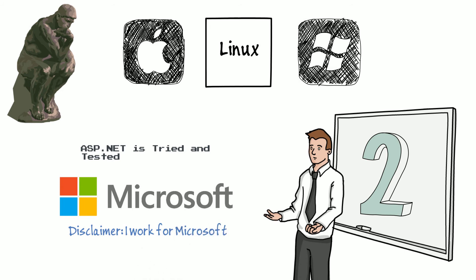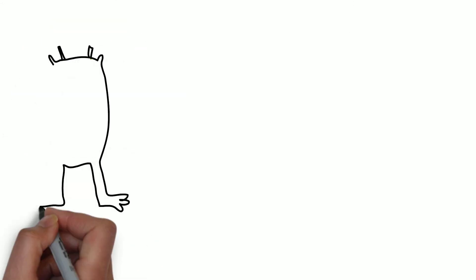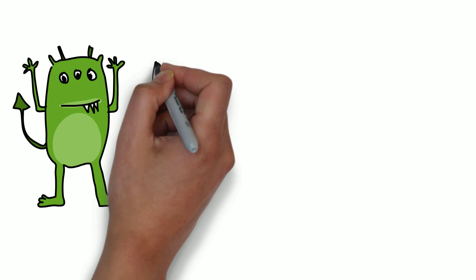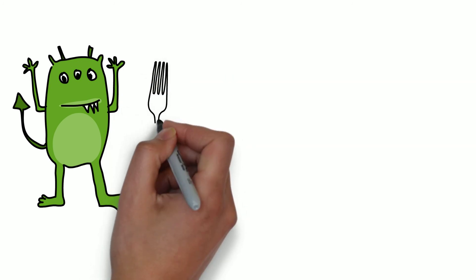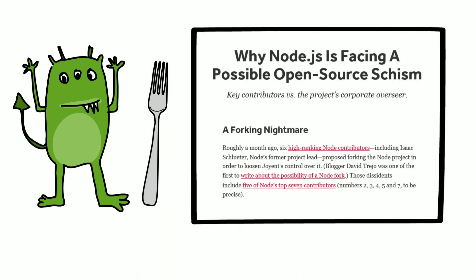I feel it's important to mention that I am an employee of Microsoft. His second point is that Node.js isn't growing. Its platform improvement has started to slow down. While that by itself is not a big problem, what is particularly scary is some of the major contributors are starting to grumble about creating their own fork.